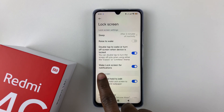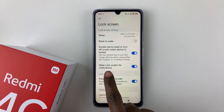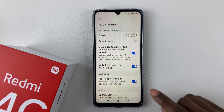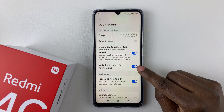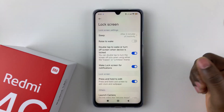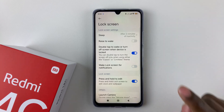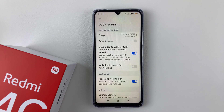And then you should see this option: wake lock screen for notification. By default, it's enabled. So if you'd like to disable it, simply tap on the toggle switch icon and that will disable that feature.